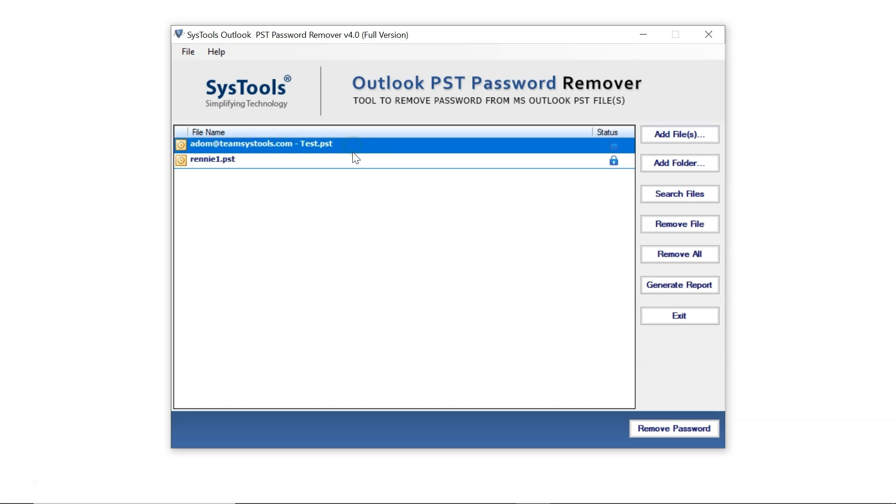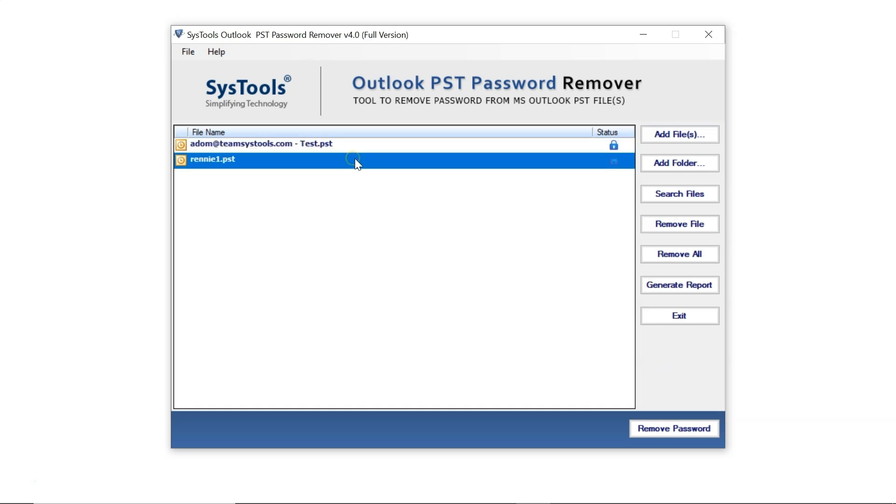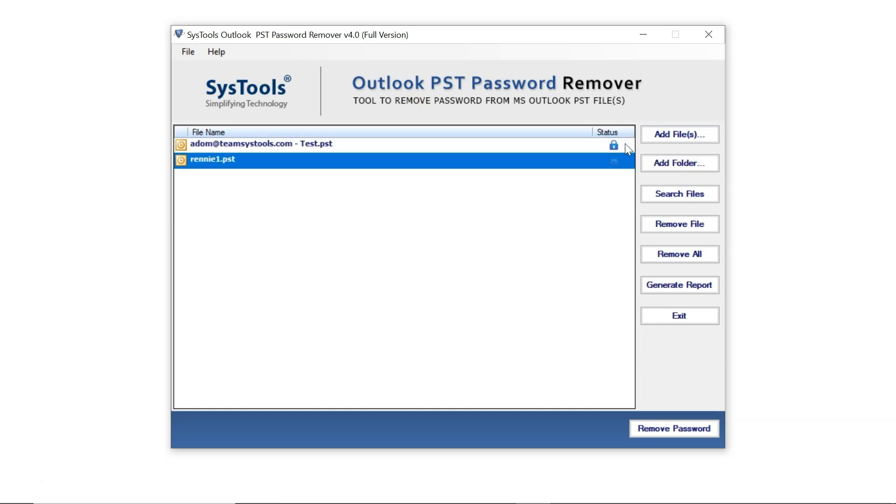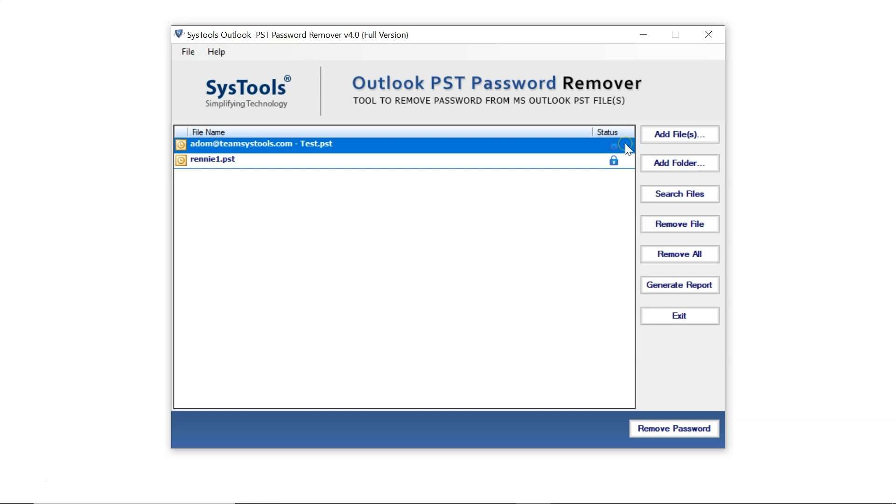In the Status box on the right, you'll see a lock icon indicating that these files are password-protected. Note, an open lock icon indicates that the file is unprotected.